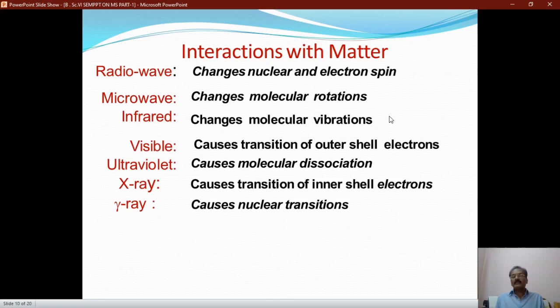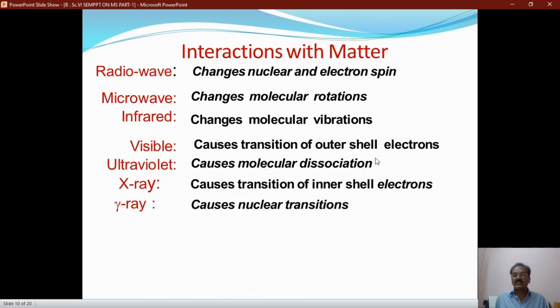When matter absorbs radio wave radiation, it causes a change in nuclear and electron spin. If matter absorbs microwaves, it causes a change in molecular rotation. Infrared causes a change in molecular vibrations. Visible radiation causes transitions of outer shell electrons. Ultraviolet radiation causes molecular dissociation. X-ray radiation causes transition of inner shell electrons. Gamma rays are very powerful radiations that cause nuclear transitions.